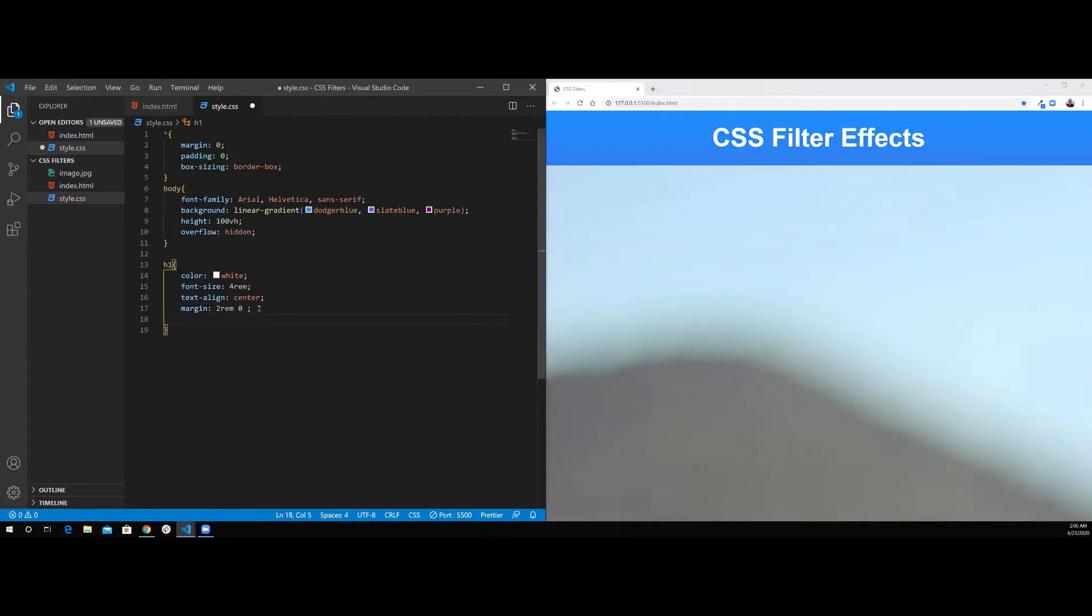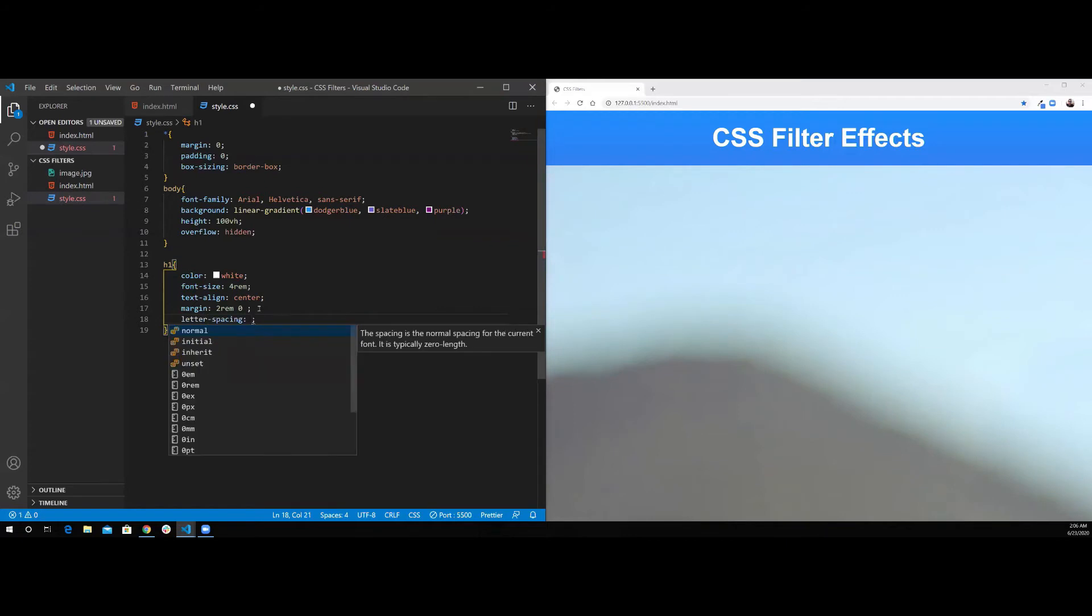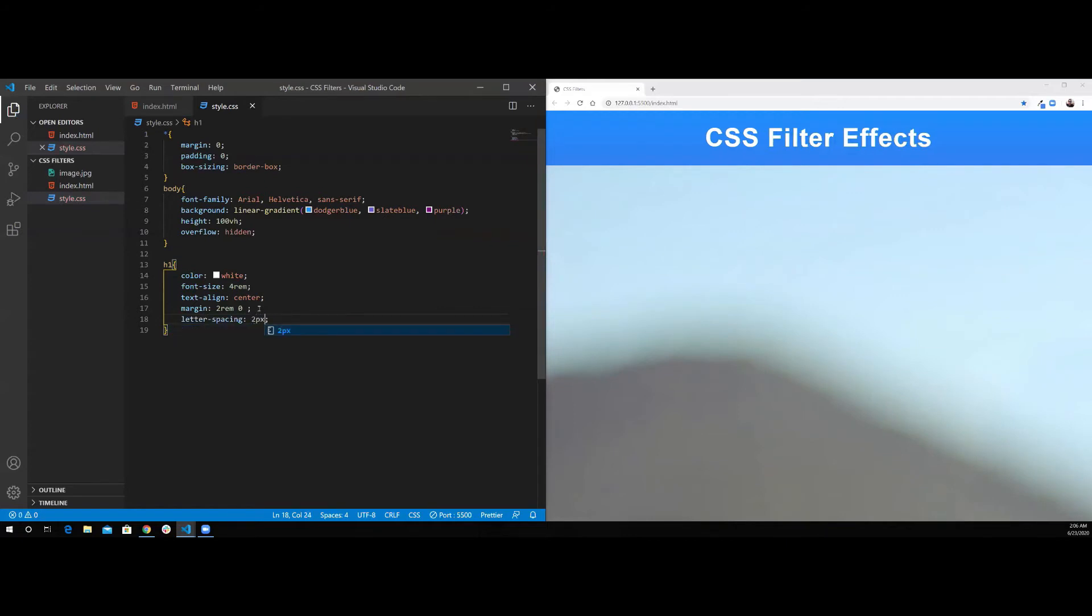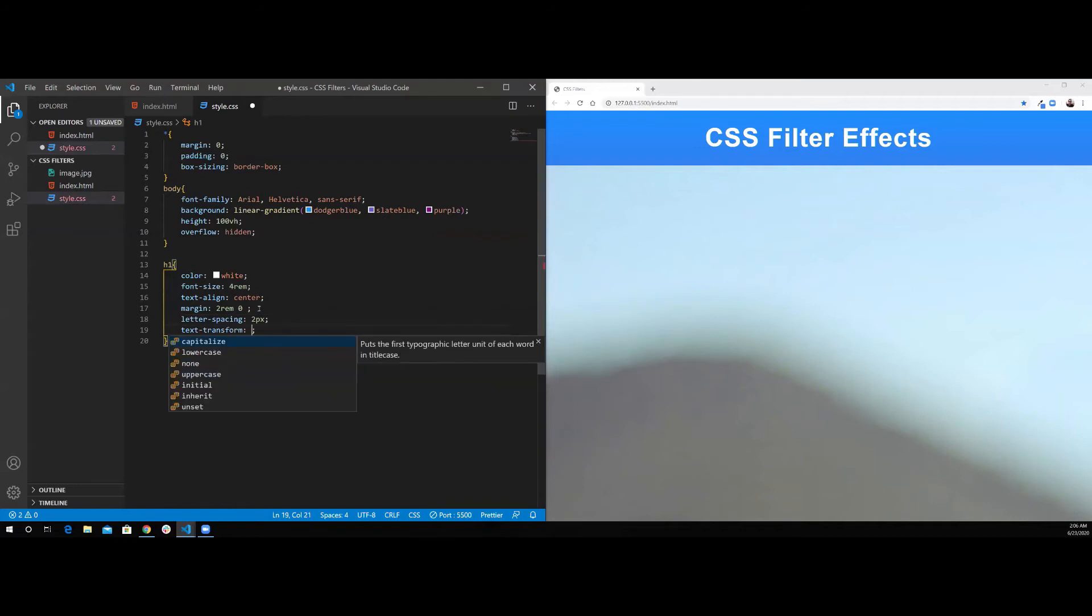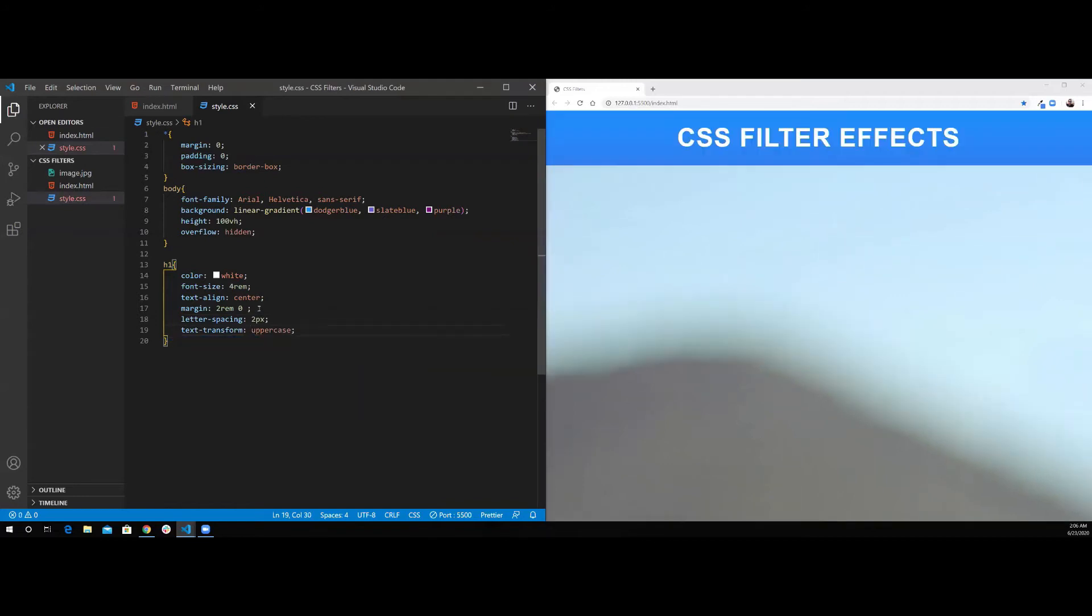Also, I want to give it some letter-spacing of two pixels. And do text-transform to uppercase. That's it for the header.